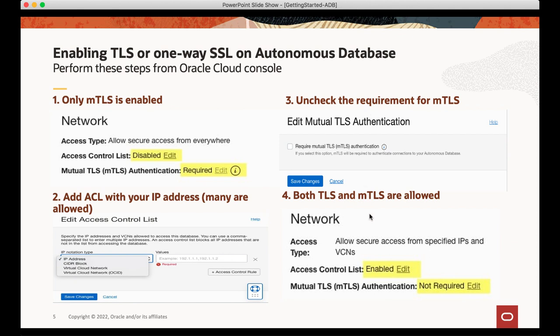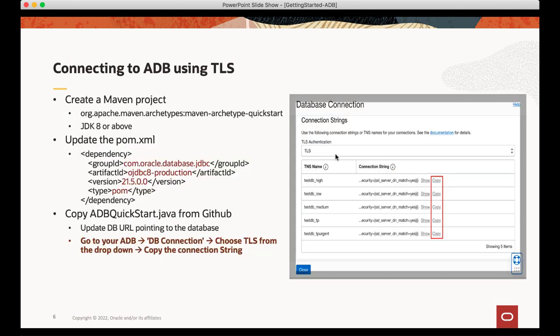After that, both TLS and mutual TLS are allowed. Copy the connection URL related to TLS from the DB Connection tab and paste it in your code sample. Let's see the demo.